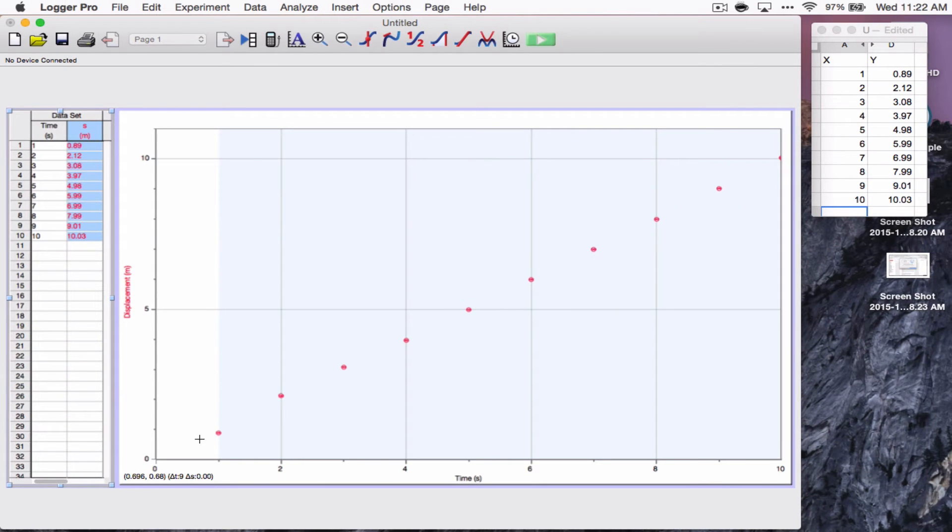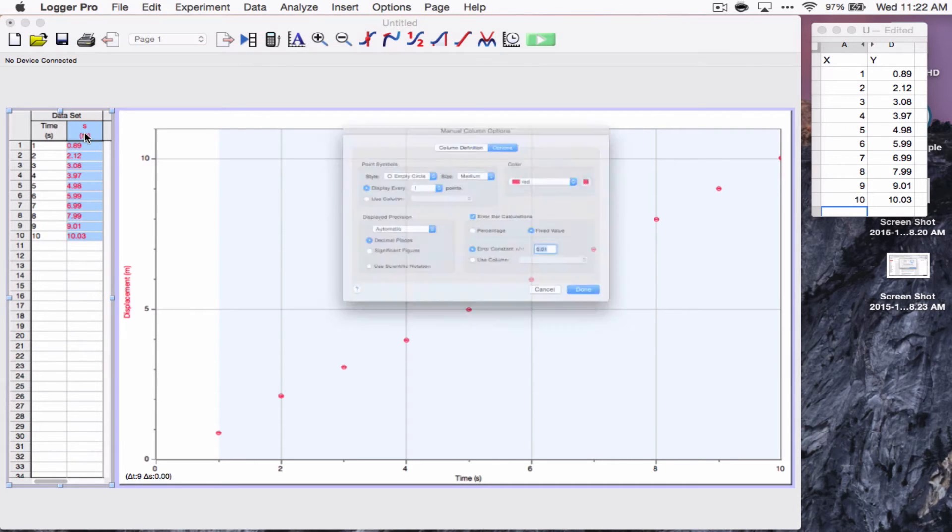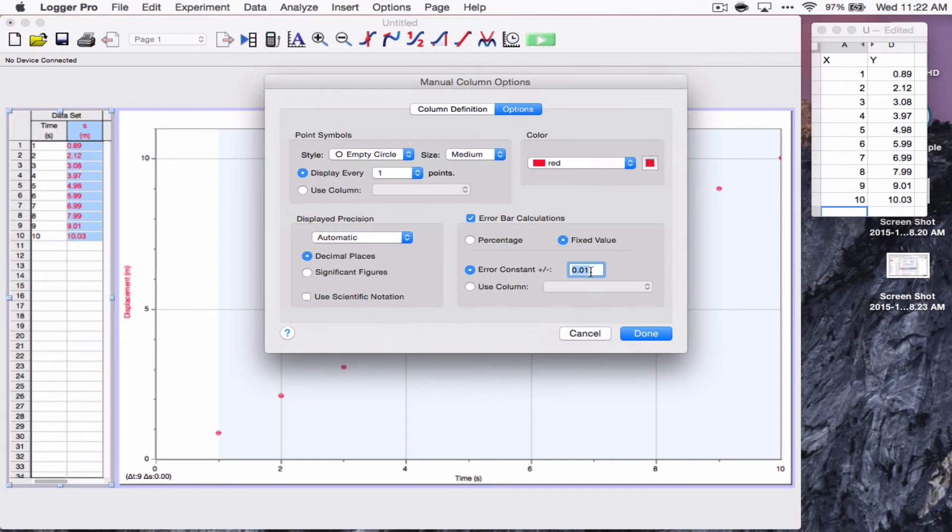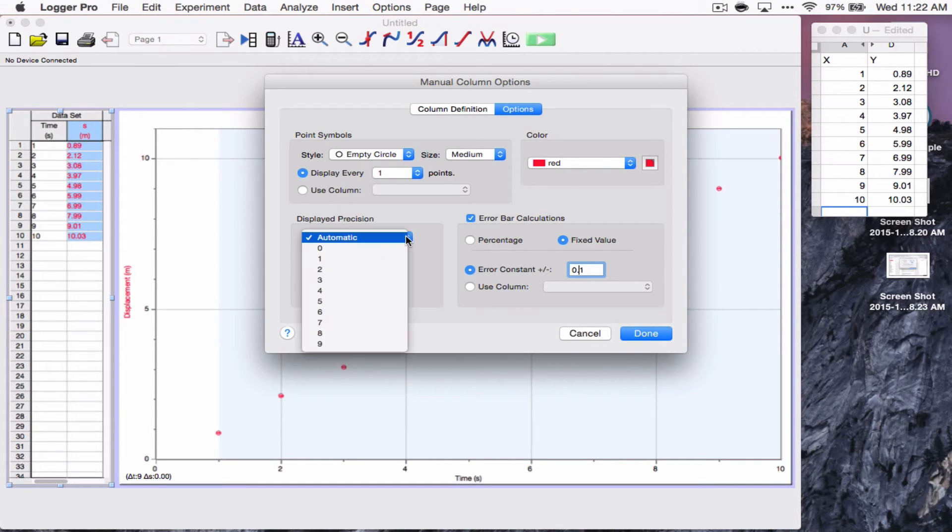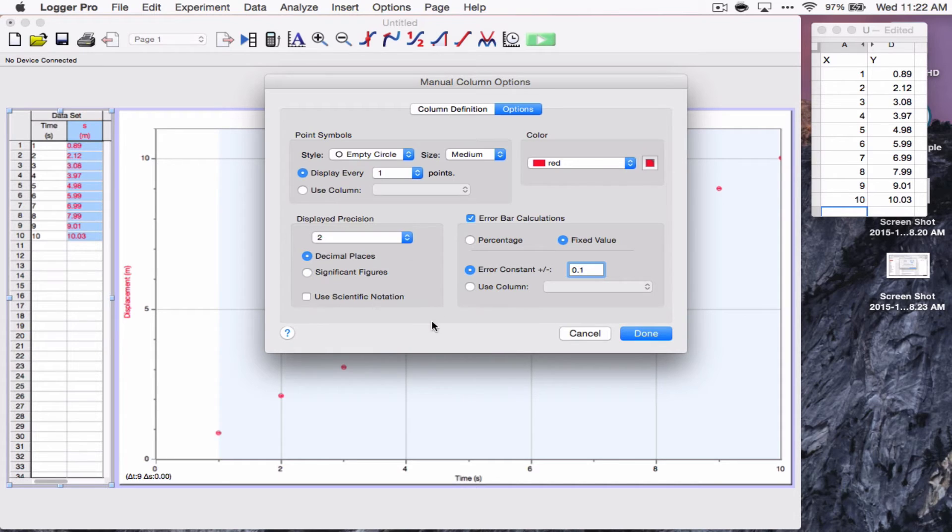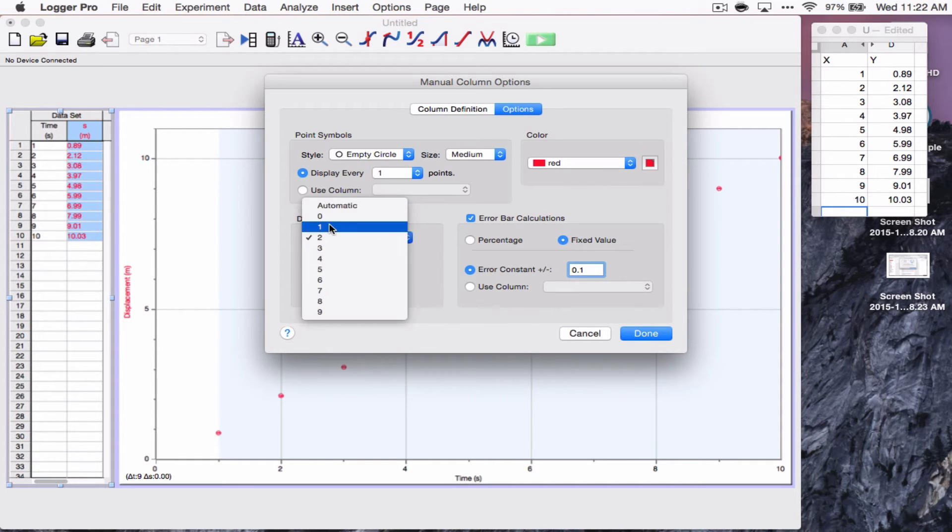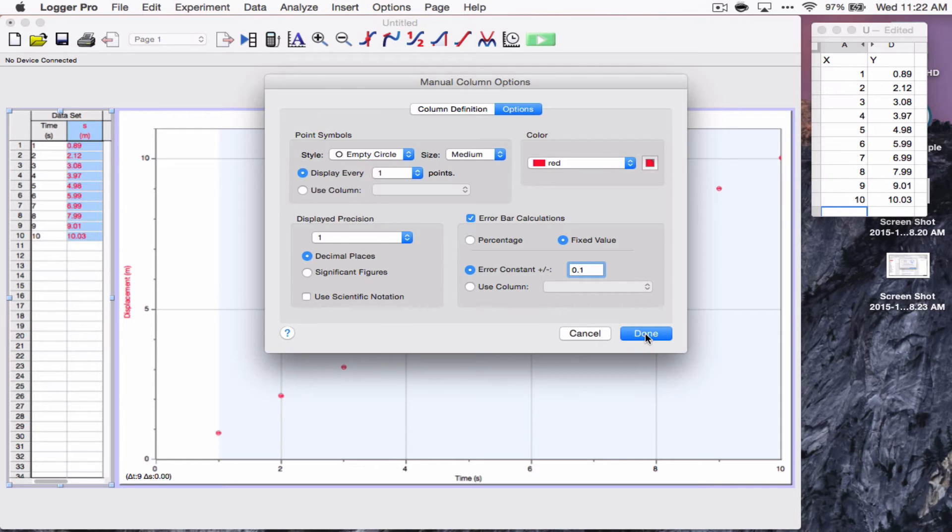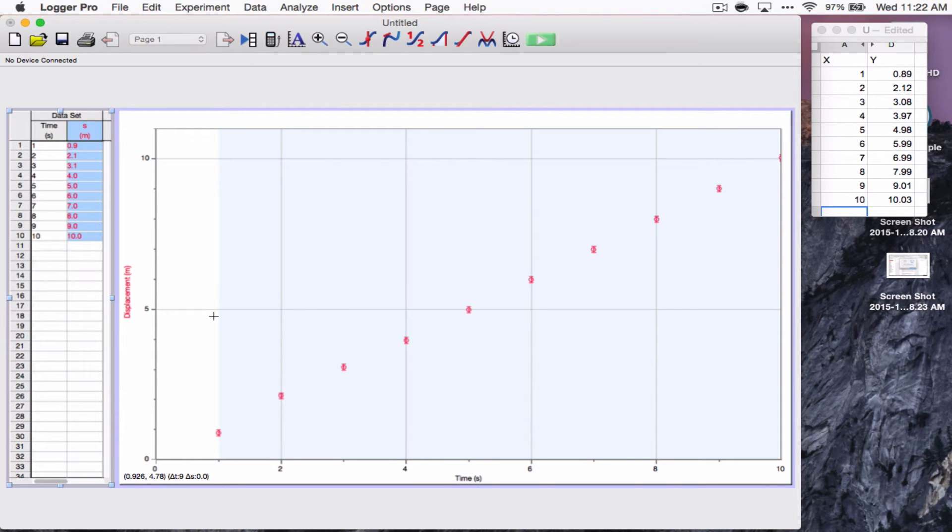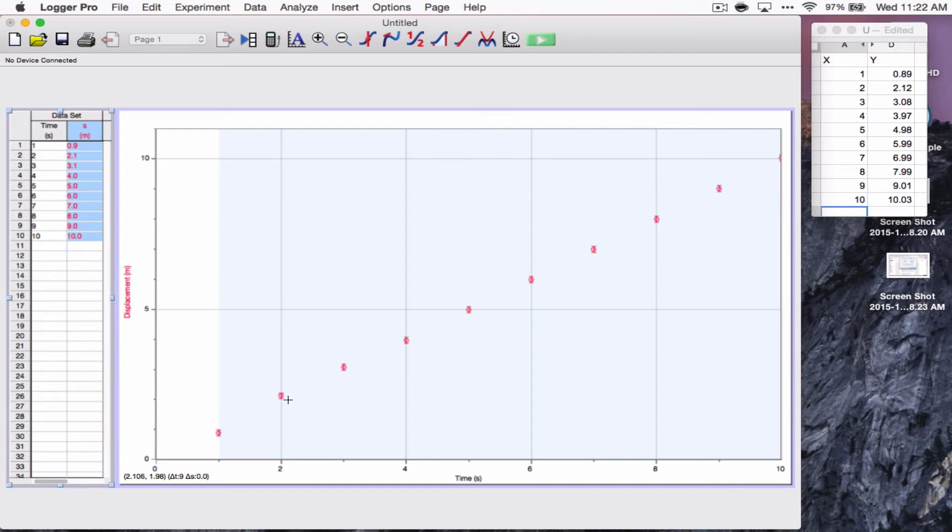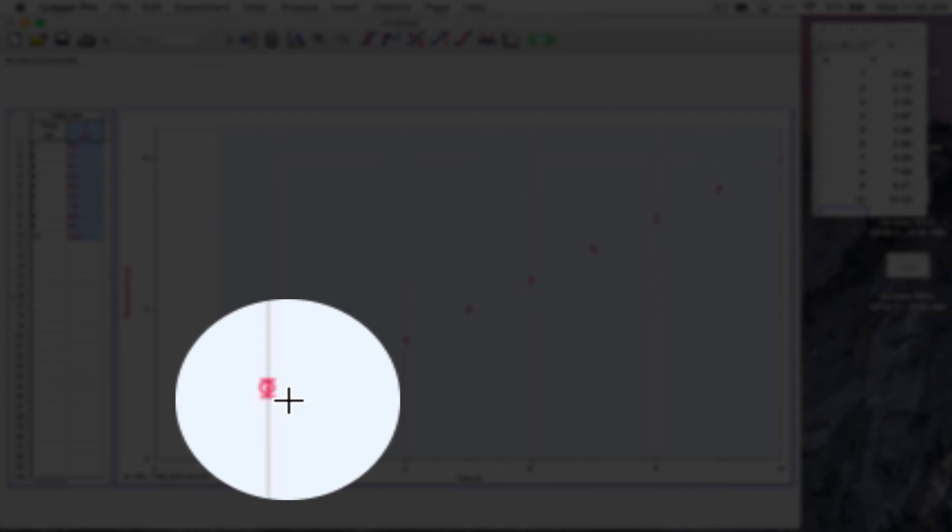And I've got some options. I have percent and fixed value. So, we know these as percent uncertainty and absolute uncertainty. If I want to enter the error, the constant error, just type it in here. Click OK. And now, you can't really see, but each of these has a very small error bar. I'm going to go back and make those error bars a little bigger. Let's say it's down to 0.1.